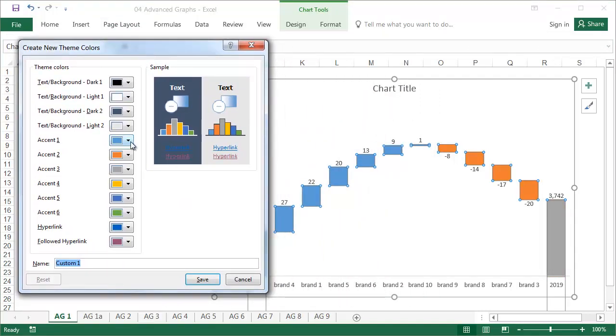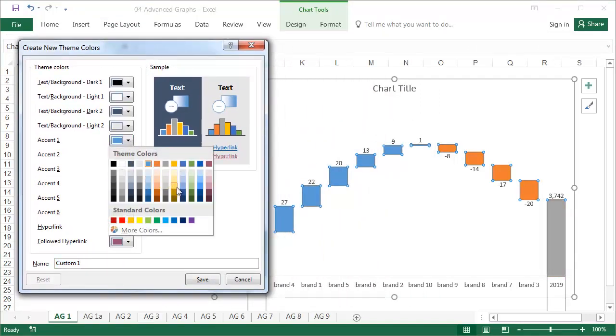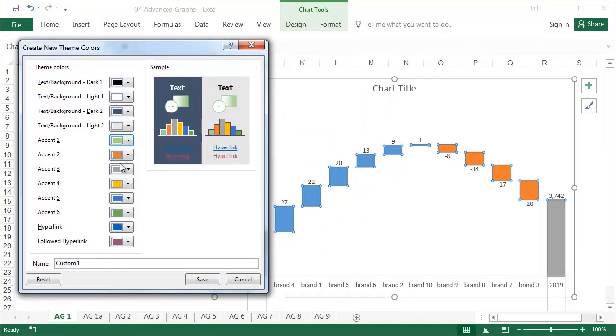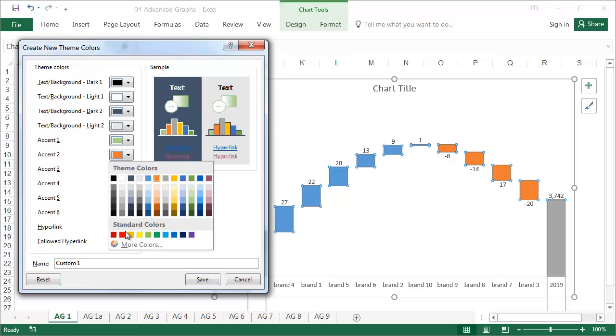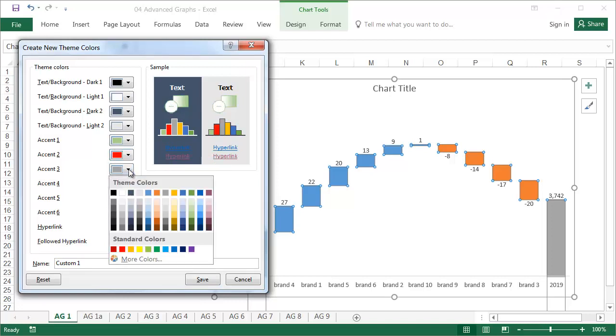Accent 1 is increases, accent 2 is decreases, and accent 3 is the base bars.